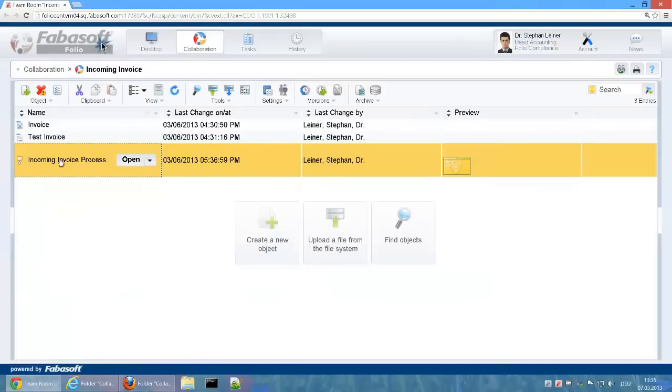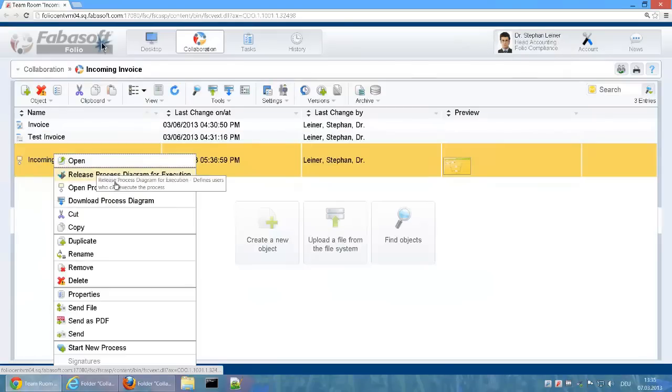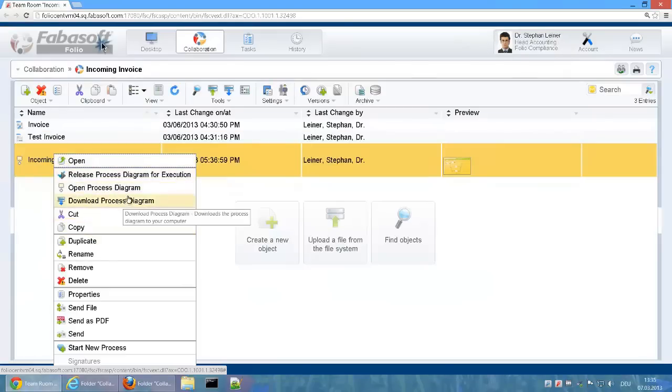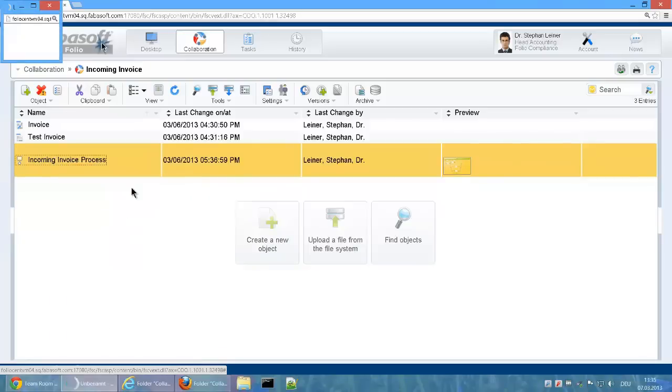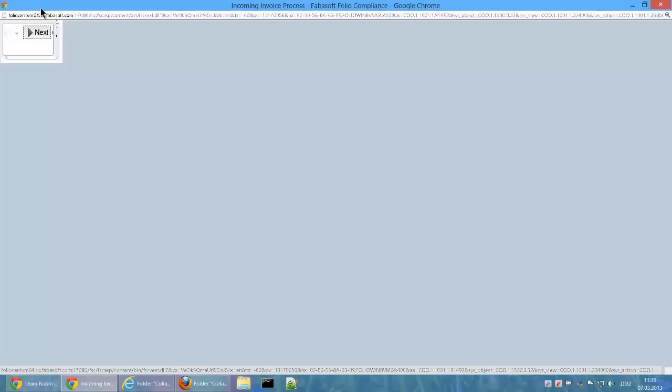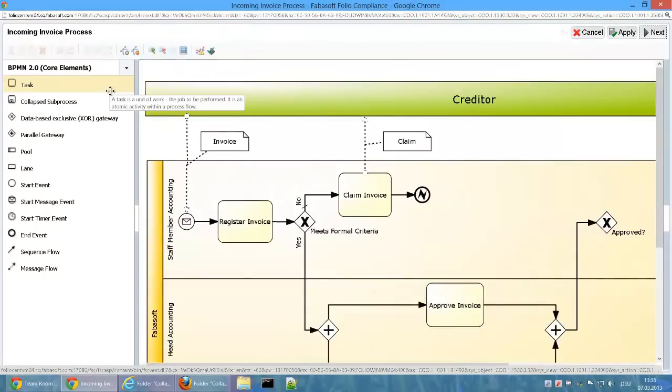Via the menu point Open Process Diagram, the process editor can be opened in a separate window. This allows for the full screen resolution to be used for the editor. The incoming invoice process is already partly modeled.